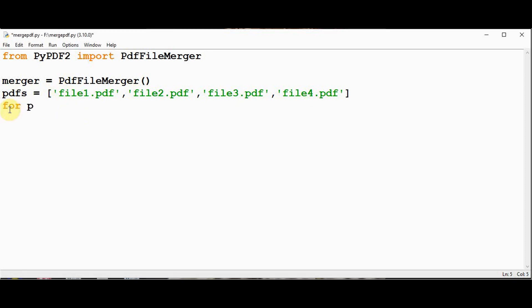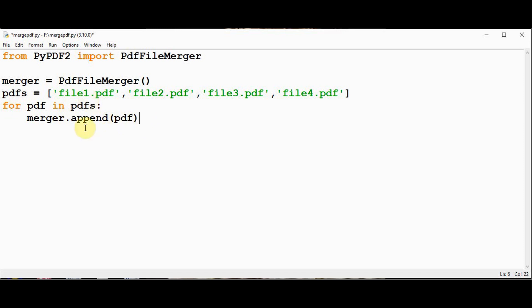Next we have to loop through these PDF files and then concatenate all the PDF files together using append method. So for PDF in PDFs, we'll use append method merger.append.pdf. The usage of this append method is that it will insert the PDF files at the end of the previous file. File1 will be placed first then file2 will be appended at the end of file1. Similarly file3 and file4 will be appended.